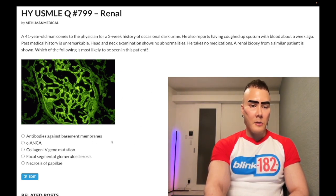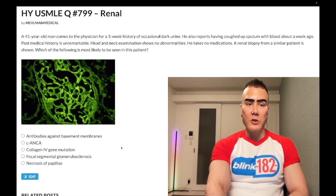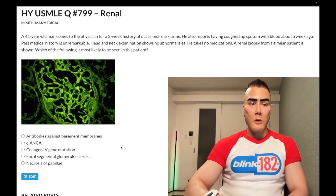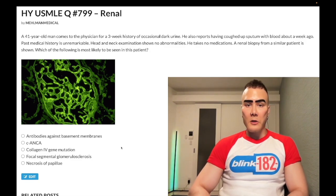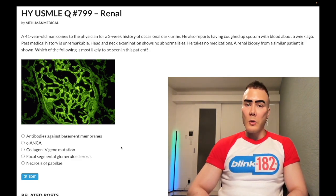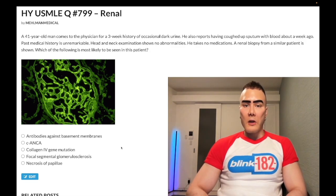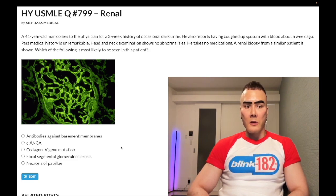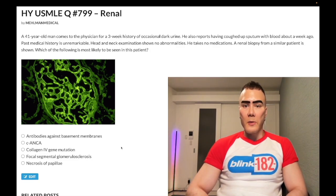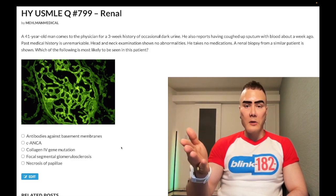Choice A — antibodies against basement membranes — correct answer. Diagnosis: Goodpasture syndrome. This is a type 2 hypersensitivity against the alpha-3 chains of type 4 collagen. Type 4 collagen composes basement membranes, so these are also known as anti-GBM antibodies — anti-glomerular basement membrane antibodies.